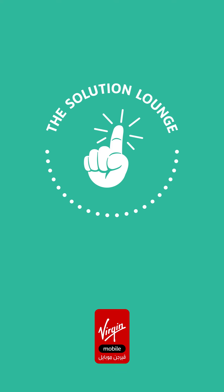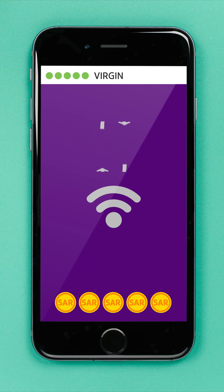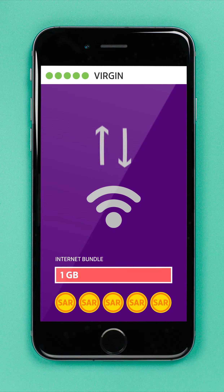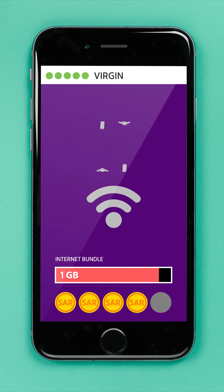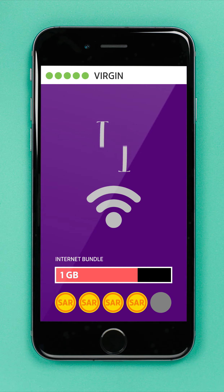How to activate Internet bundles via the Virgin Mobile app. Activating an Internet bundle via the Virgin Mobile app is simple. If you like to spend lots of time online, subscribing to one of our Internet bundles is a great idea. You can choose the bundle that best meets your needs, and you'll get more data for less. You can also choose an Internet bundle that will be automatically renewed when the validity period expires.